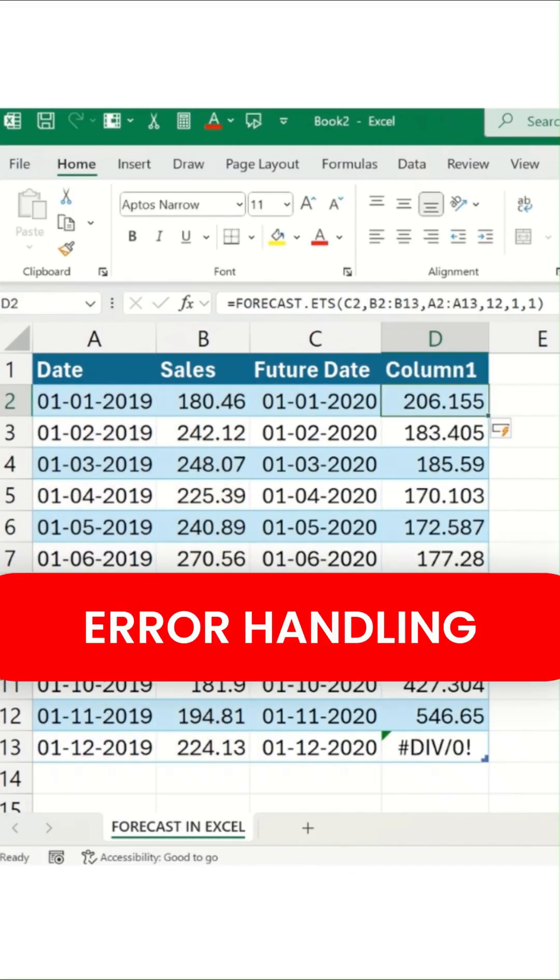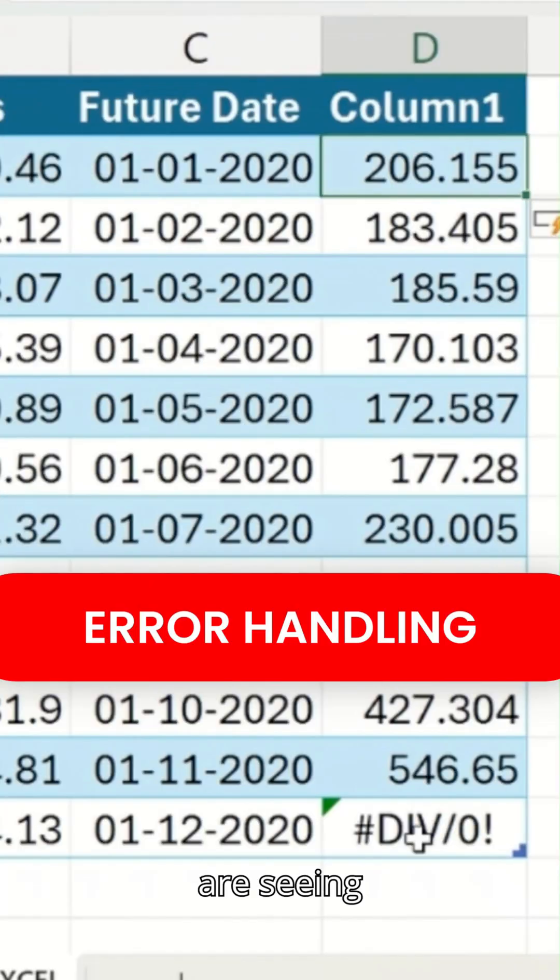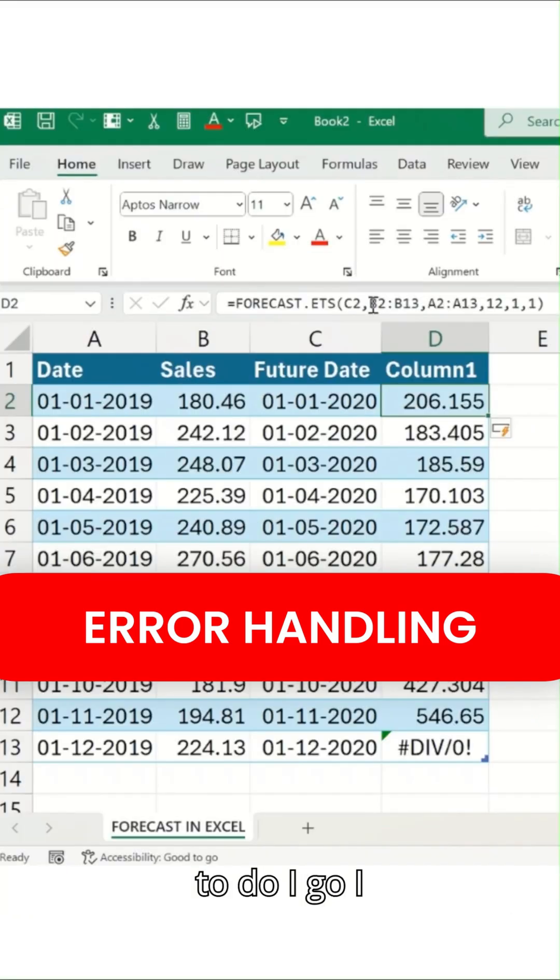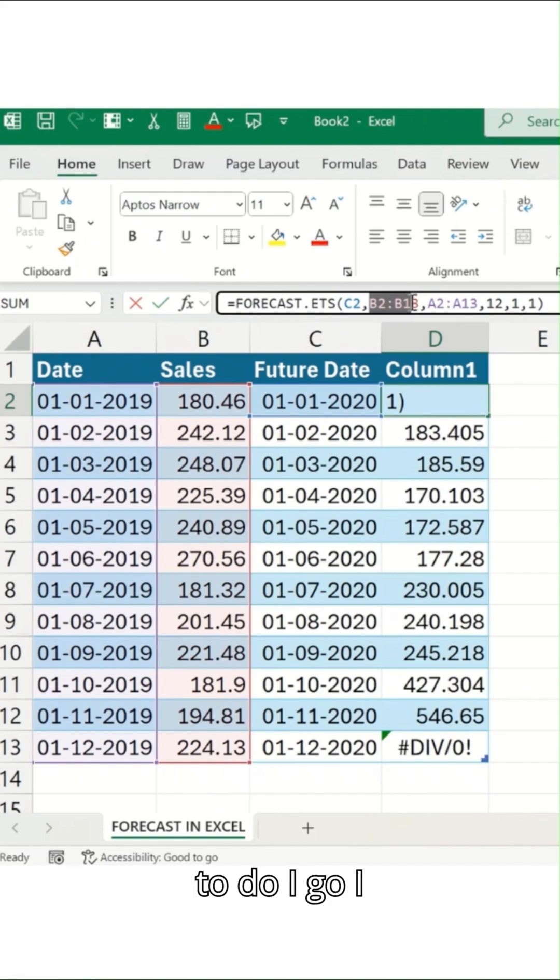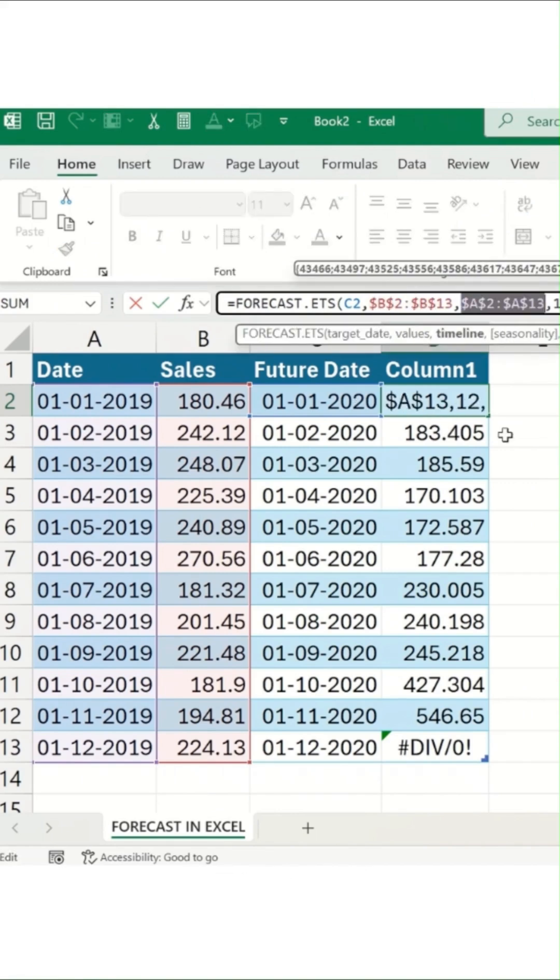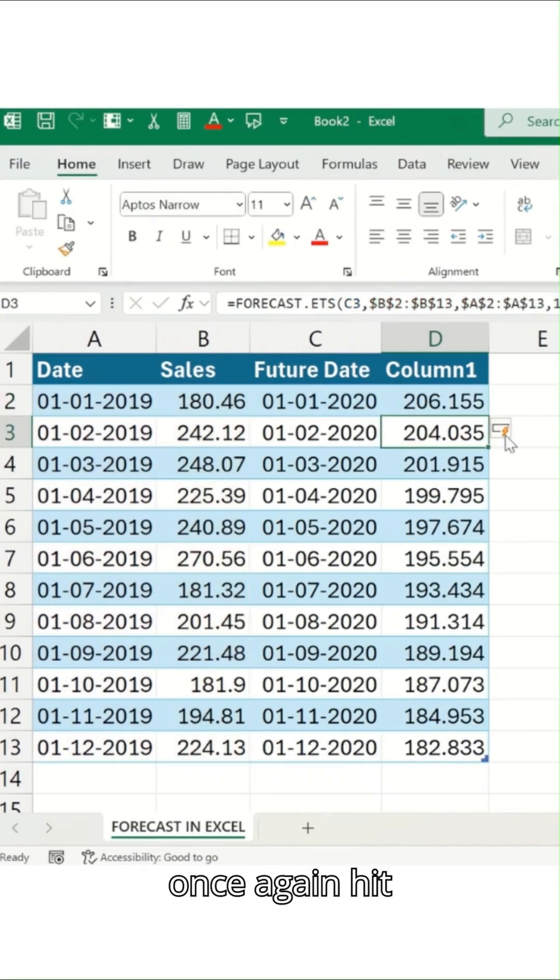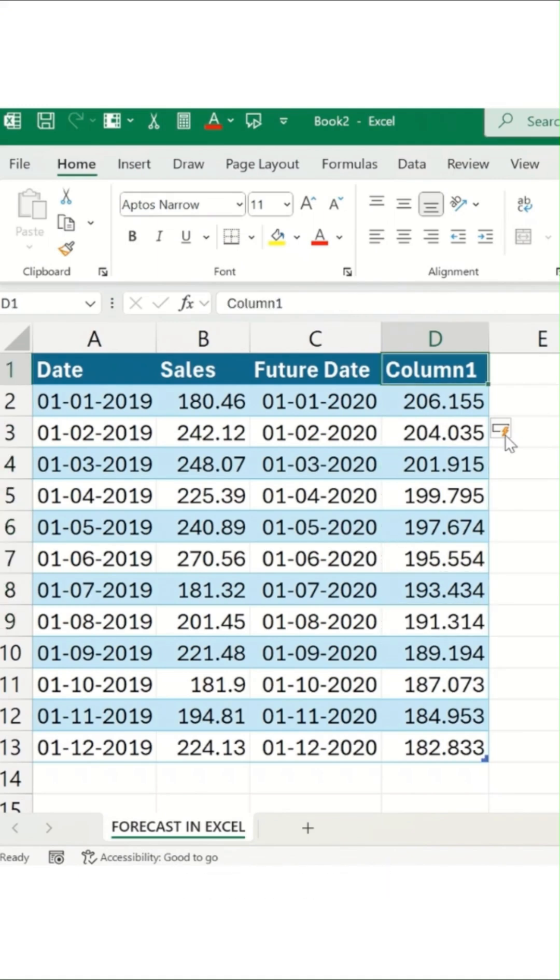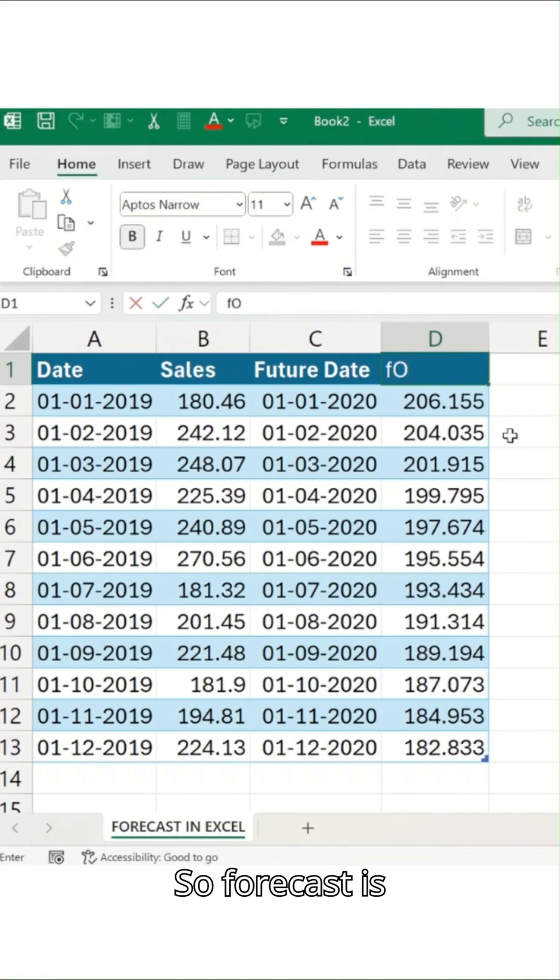Then enter. Right now we are seeing this kind of an error, so what we have to do is add this as F4. Once it is done, once again hit enter button. You can see the result at the bottom. So forecast is this.